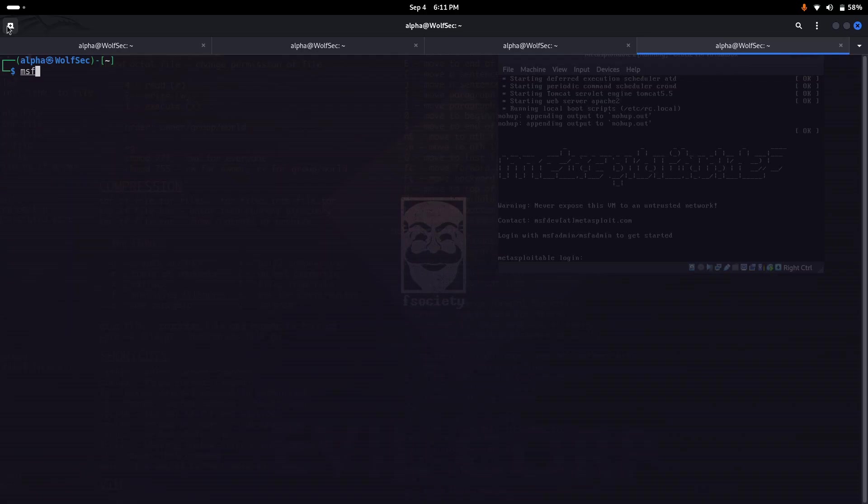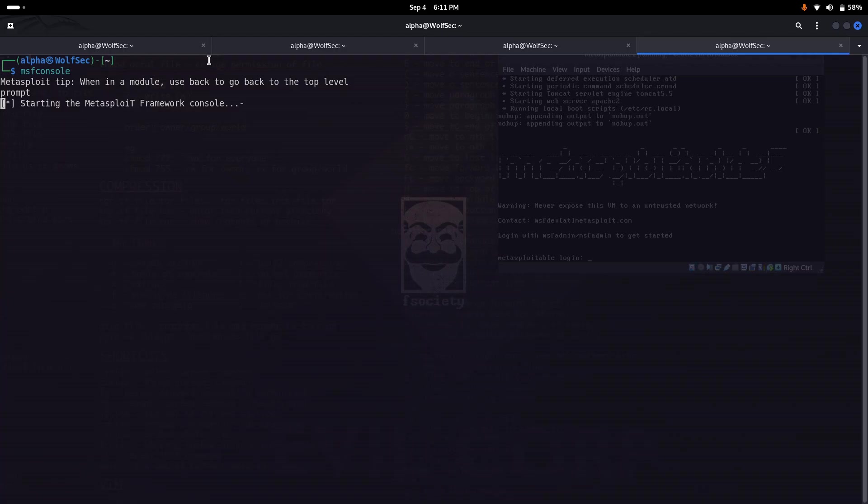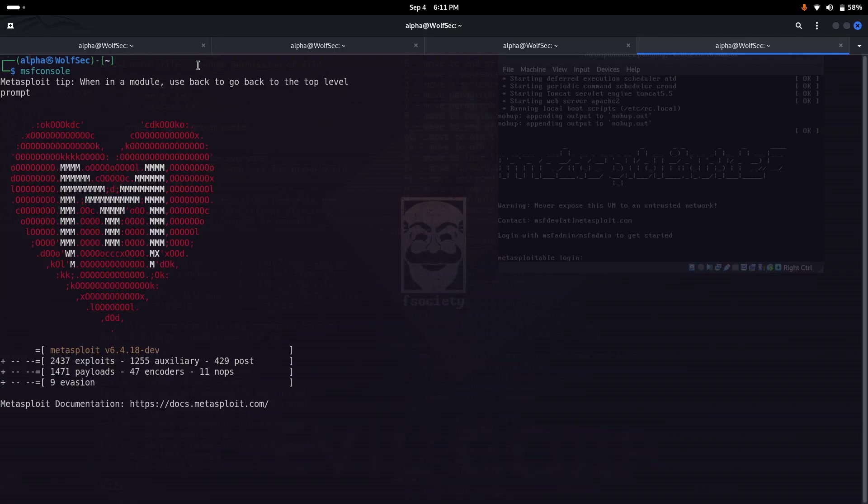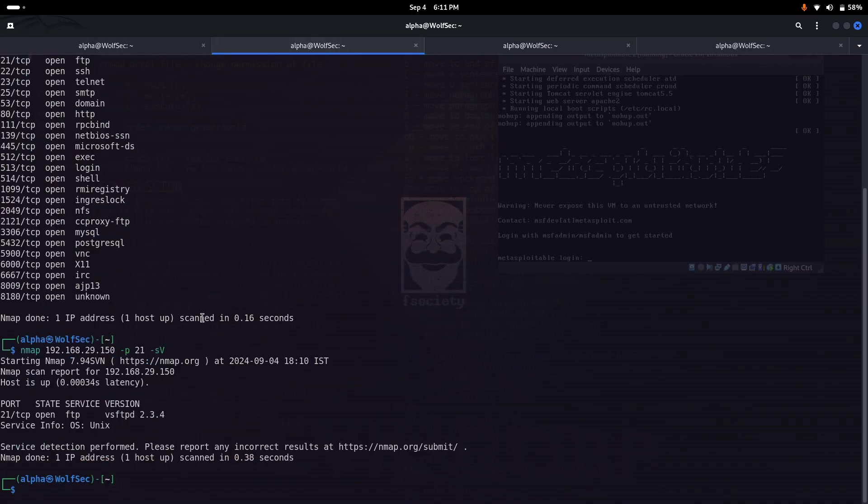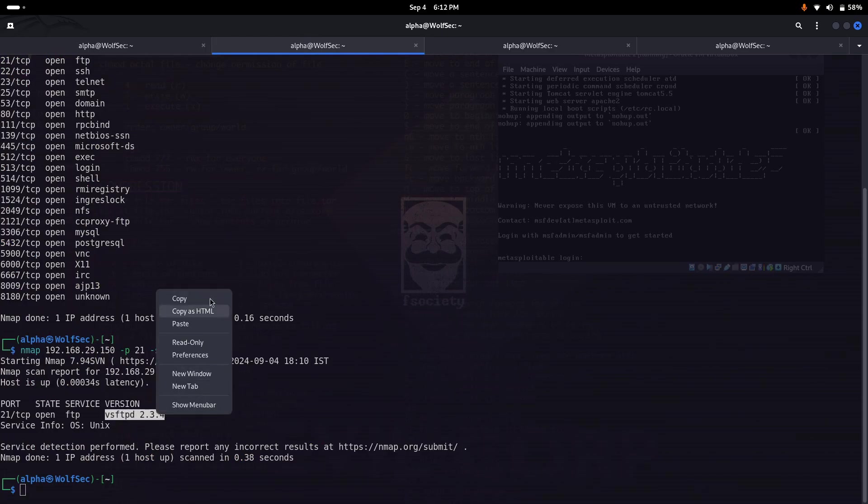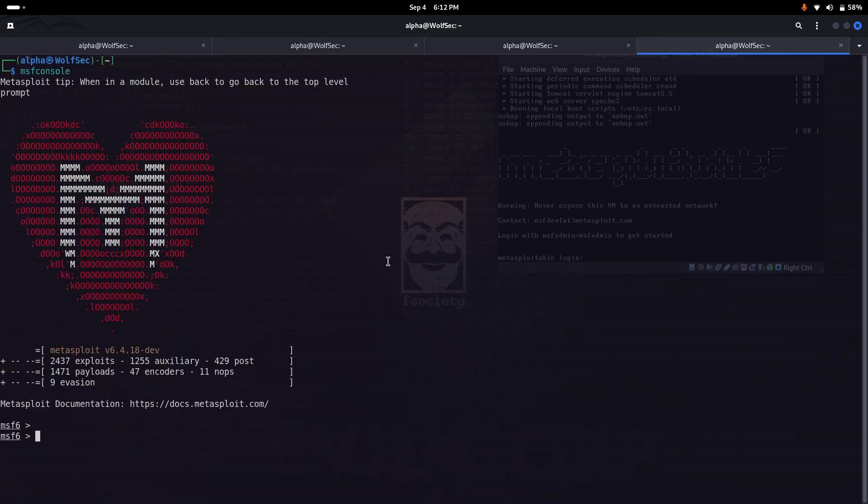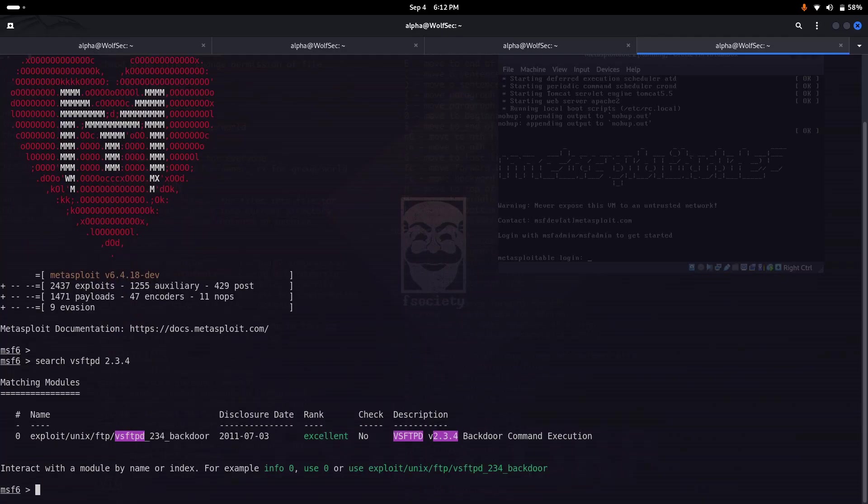I'm opening the Metasploit console. Metasploit is open now. We need to search for the particular version, so I'm copying the version name and searching inside Metasploit.